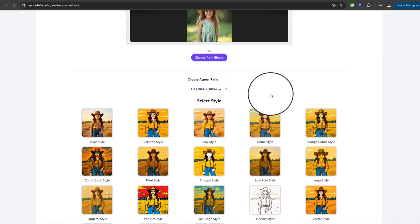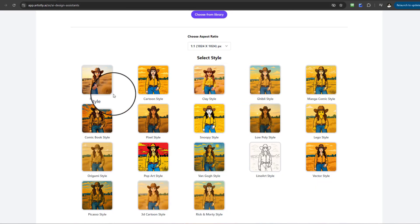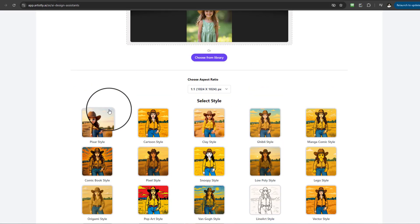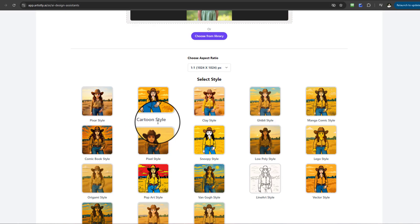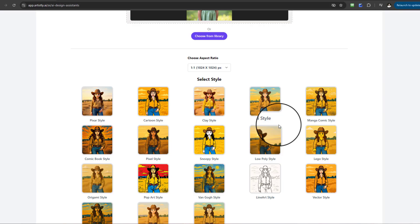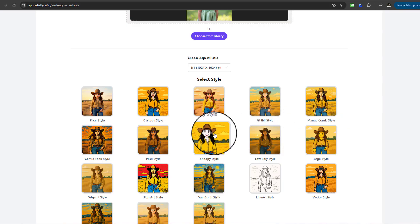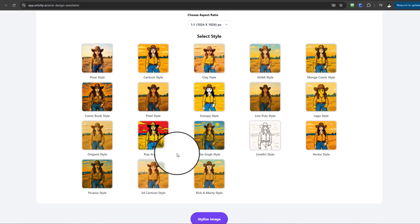Now returning back to the different styles, there's a huge amount of different styles to choose from. We've got Pixar style, cartoon style, clay style, Ghibli, manga, and pixel style.